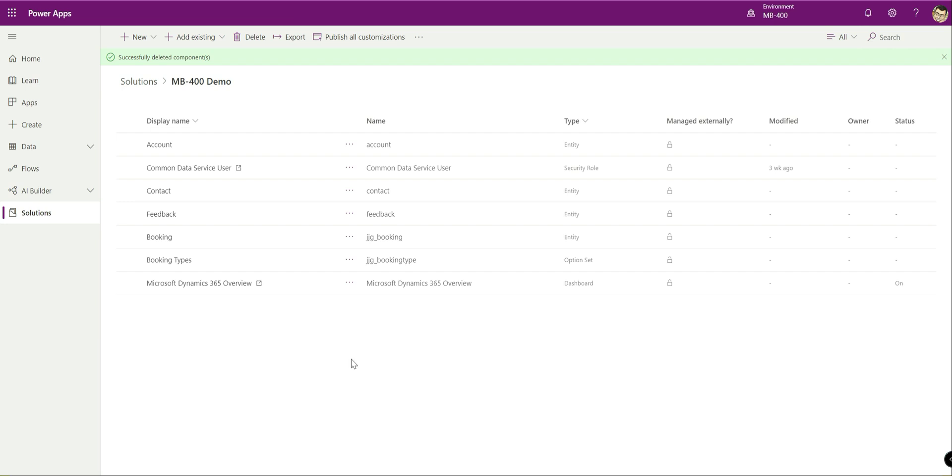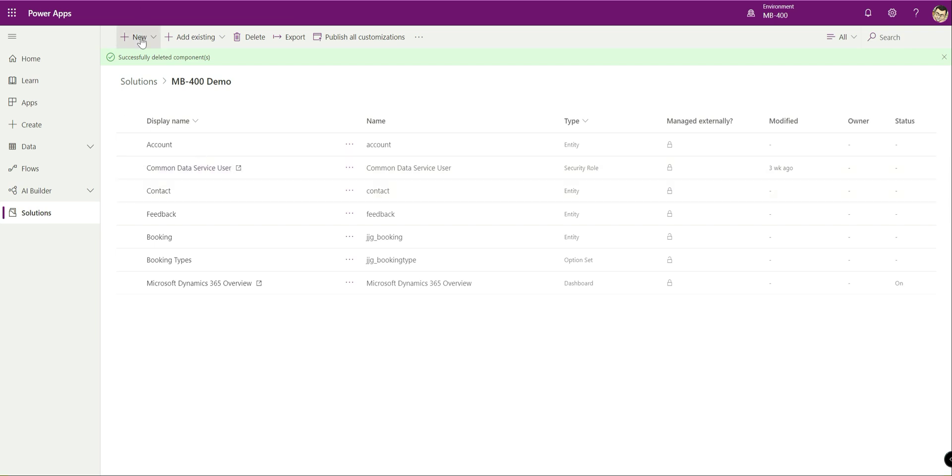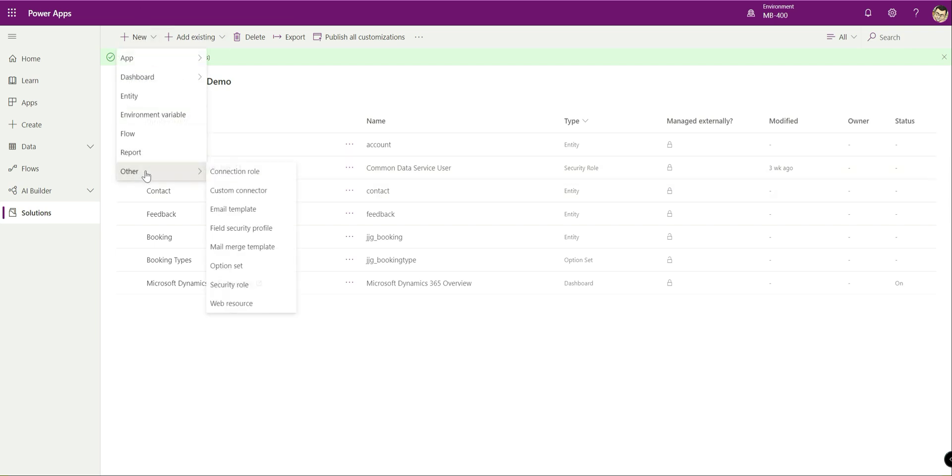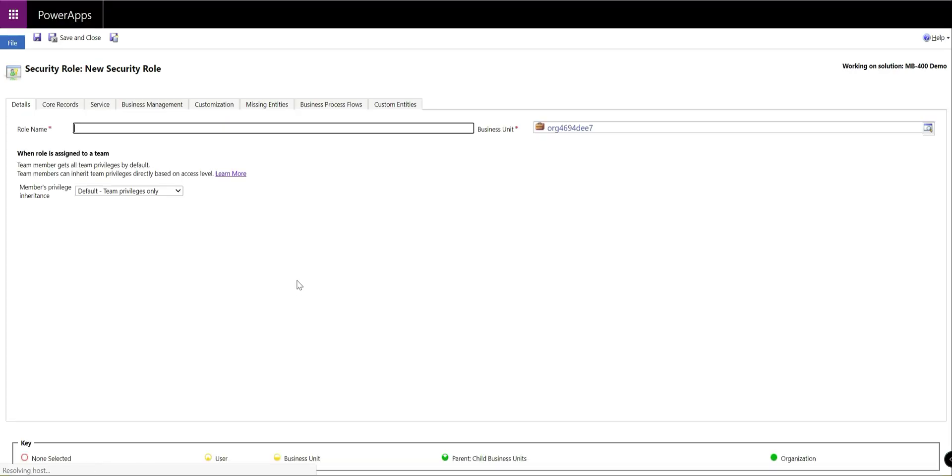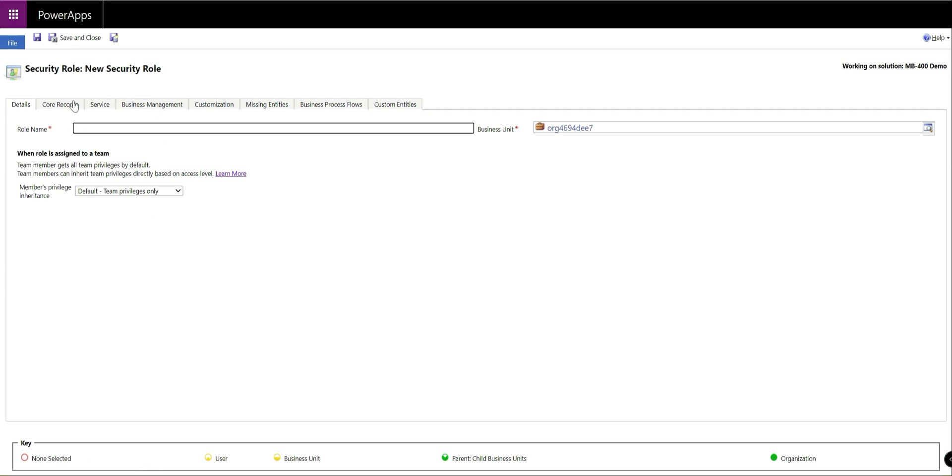So first of all, security roles. It's one of these things that you can sort of do from within the brand new interface for Power Apps, which you can see on here. So for example, we've got the ability of going new, other security role and we can create a security role. It's within the classic interface, but you can essentially get there quickly through the new interface.